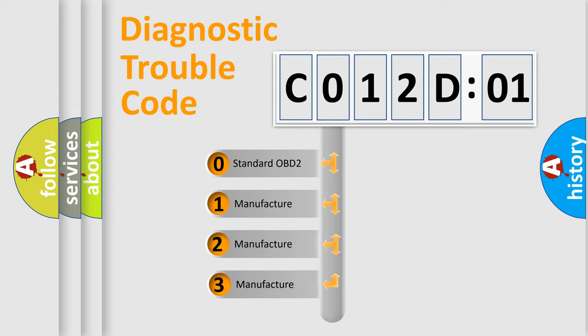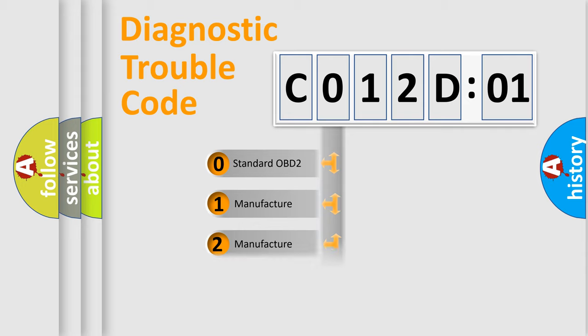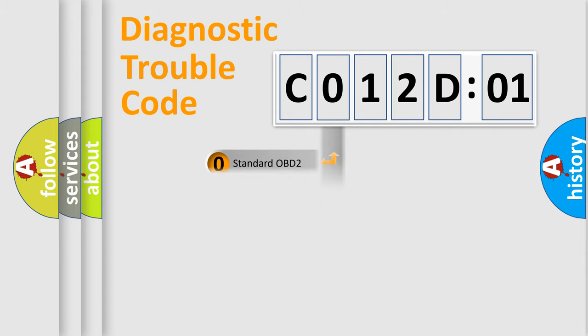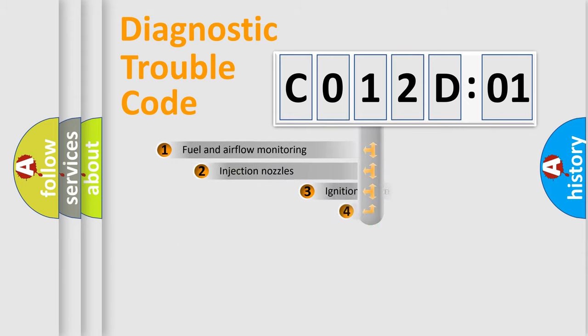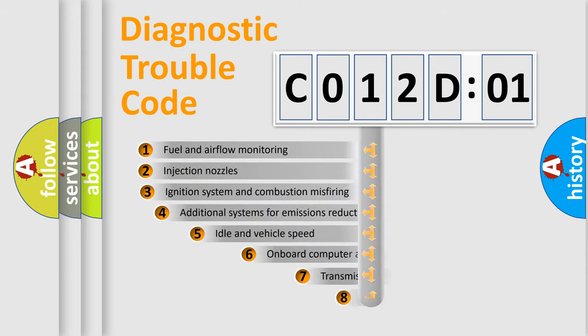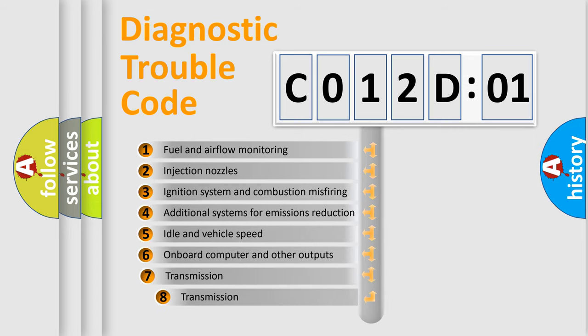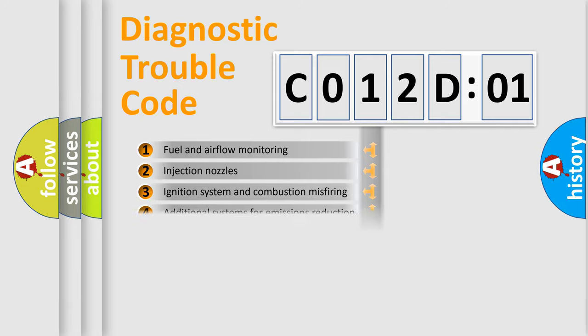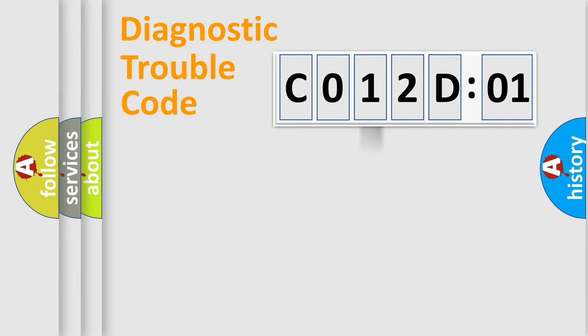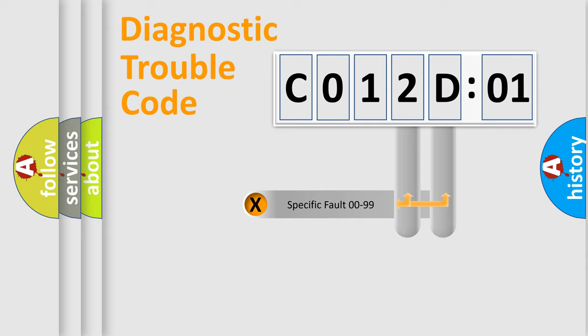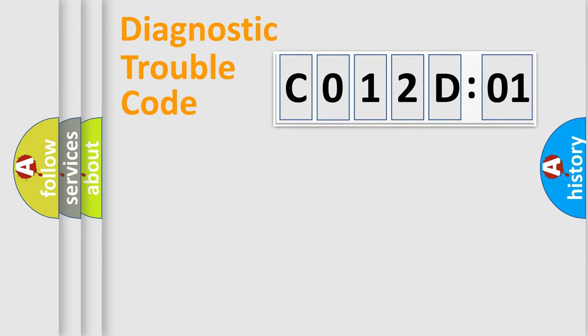If the second character is expressed as 0, it is a standardized error. In the case of numbers 1, 2, or 3, it is a manufacturer-specific error. The third character specifies a subset of errors. The distribution shown is valid only for the standardized DTC code. Only the last two characters define the specific fault of the group.